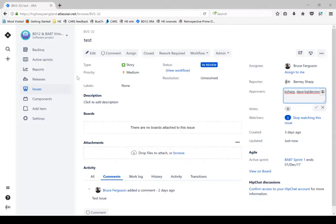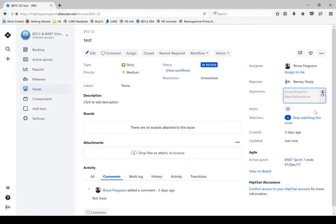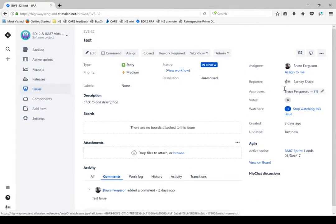A little search window will appear. I can select that person, make sure to delete myself, click yes, and there we go, we've got the right approvers in position.